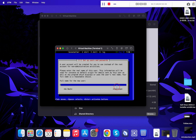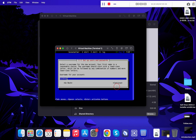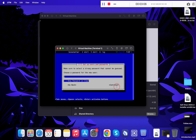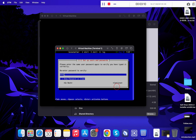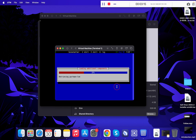Now enter the full name for the username. I am keeping it as default. Type in your password, re-enter your password, and wait for the installation steps.